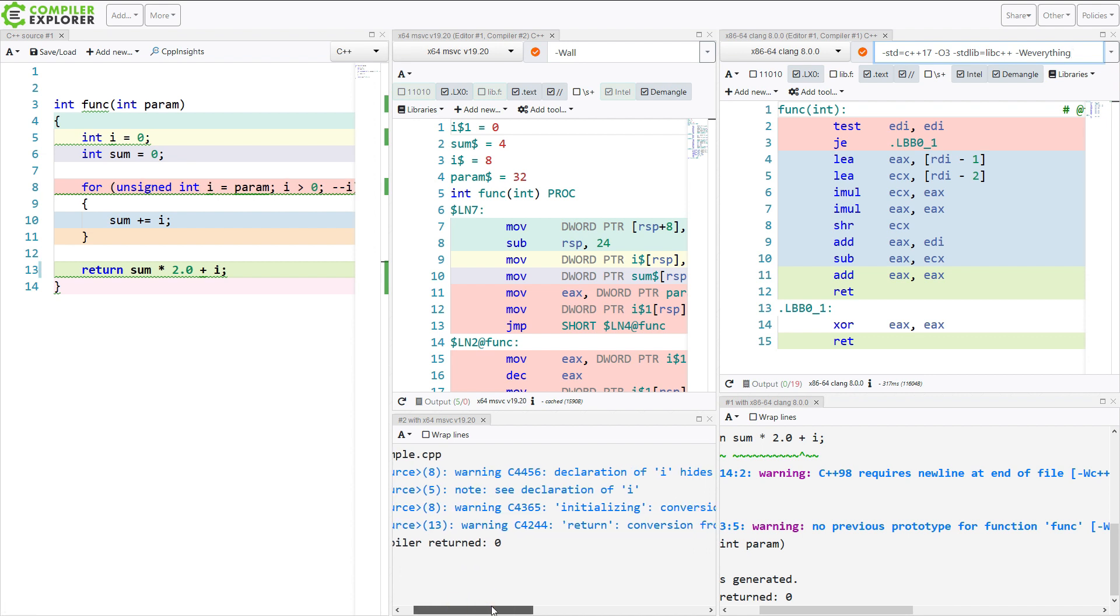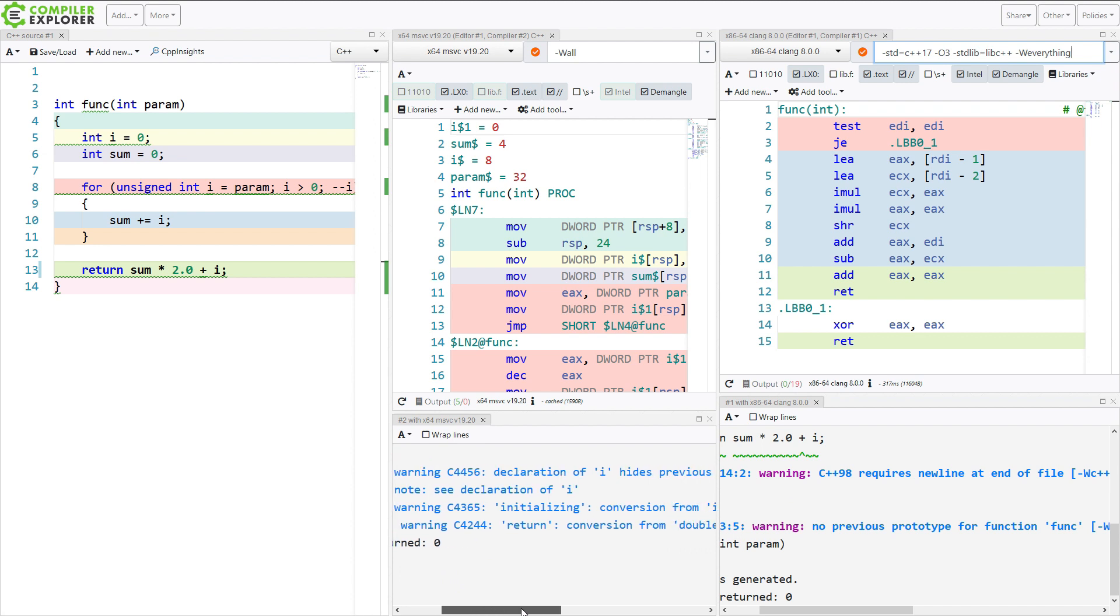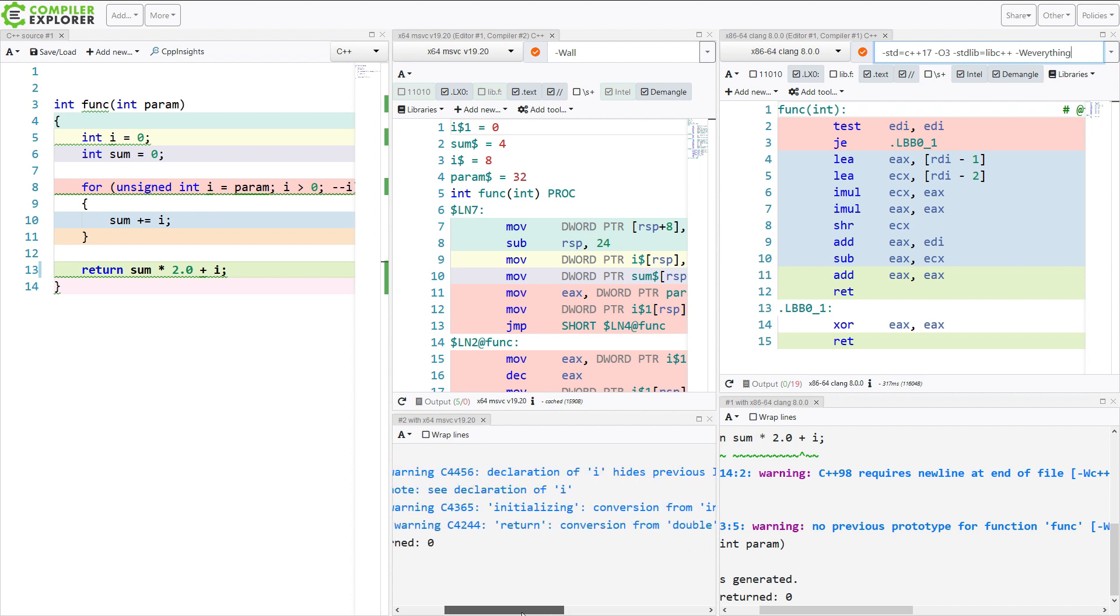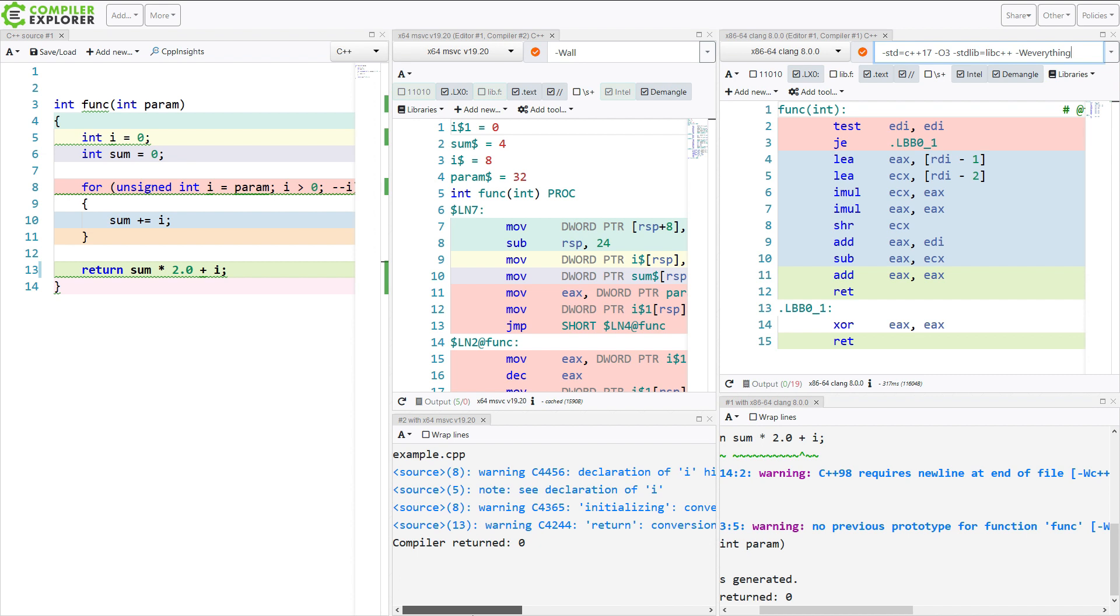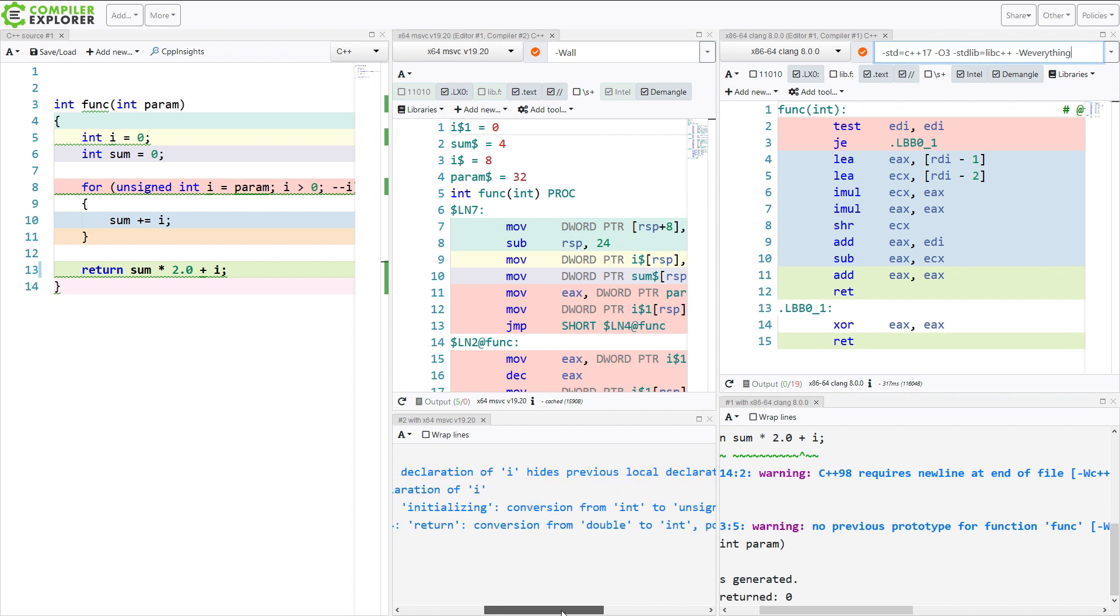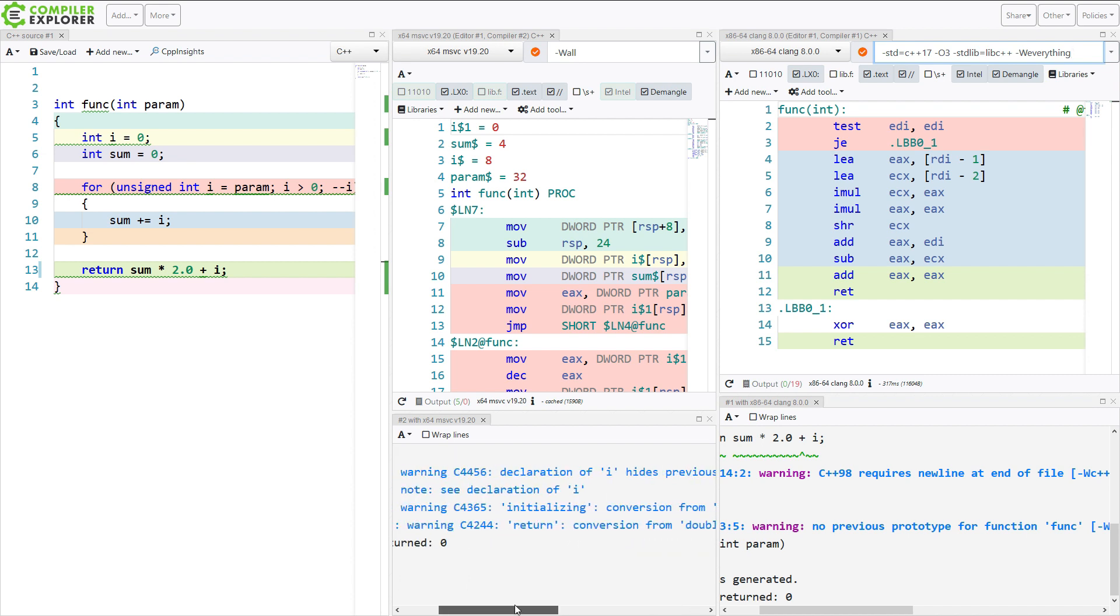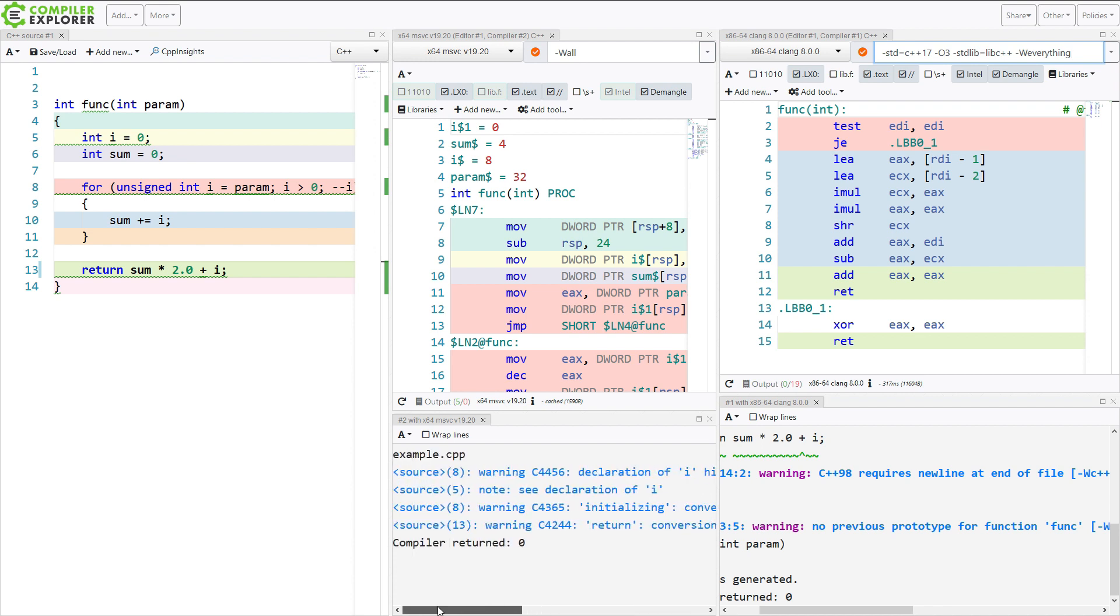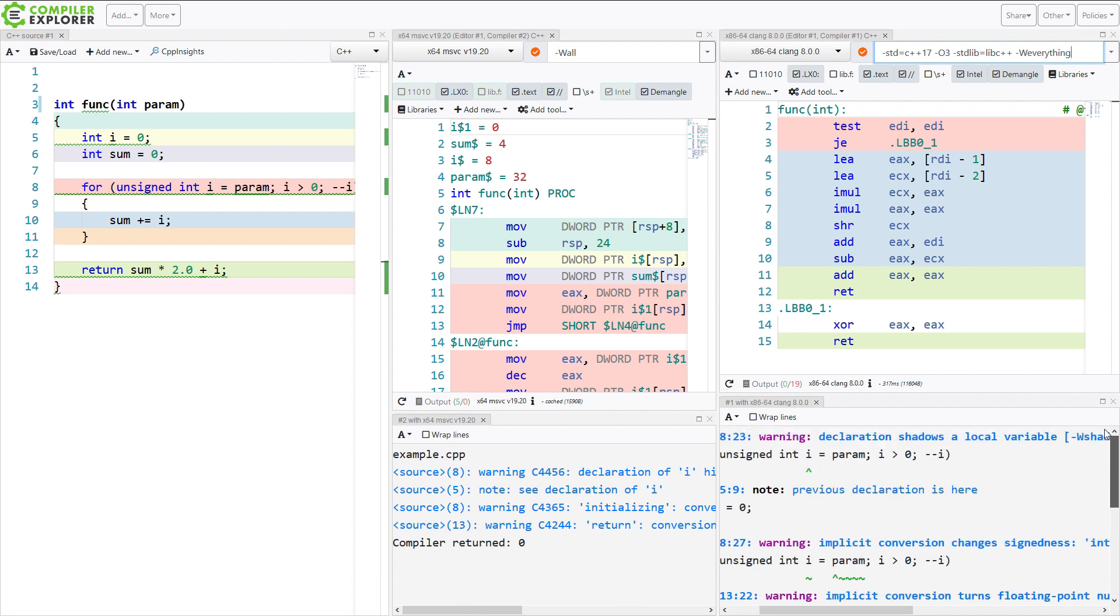And in Visual Studio, we get similar things. Declaration of i hides a previous local declaration. See declaration of i on previous line. Initializing conversion of int to unsigned int and return conversion of double to int, possible loss of data. So they all give us the exact same interesting useful warnings.